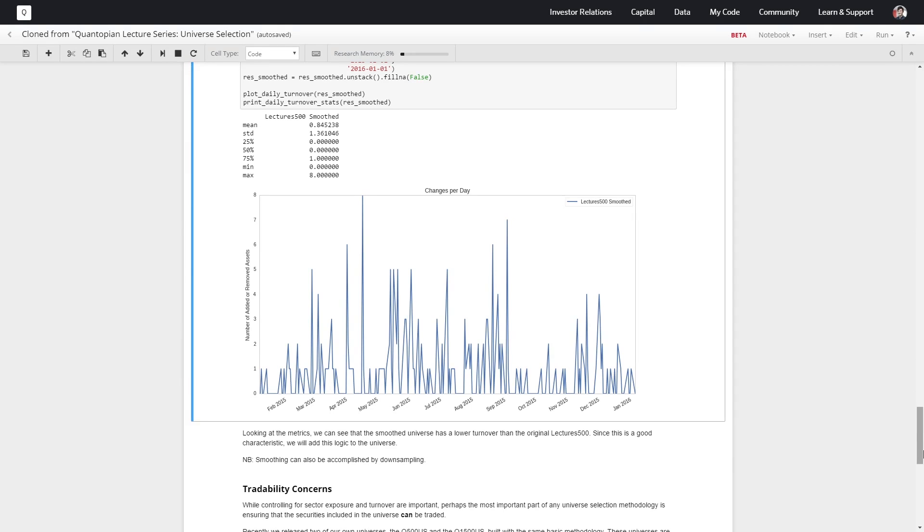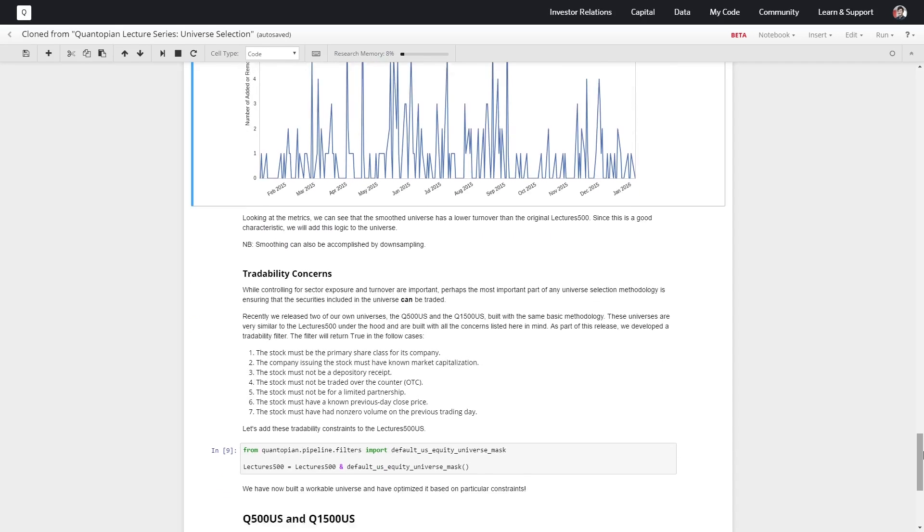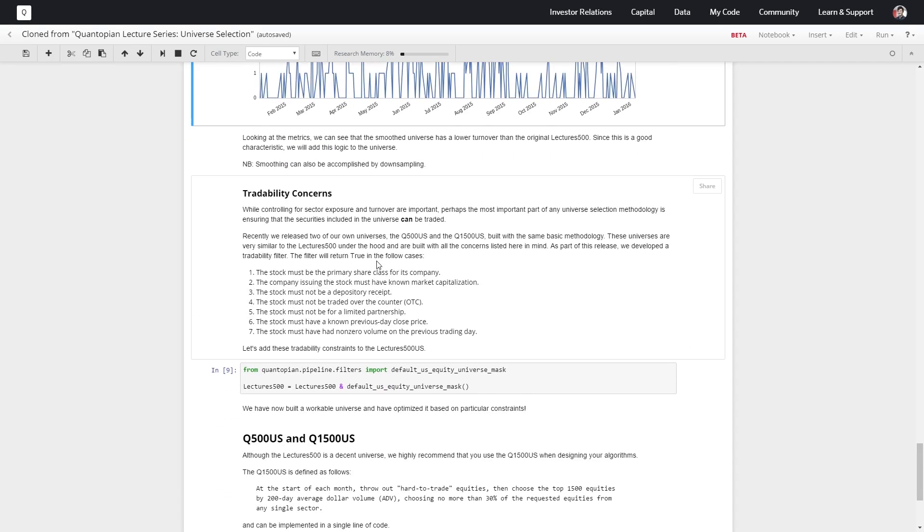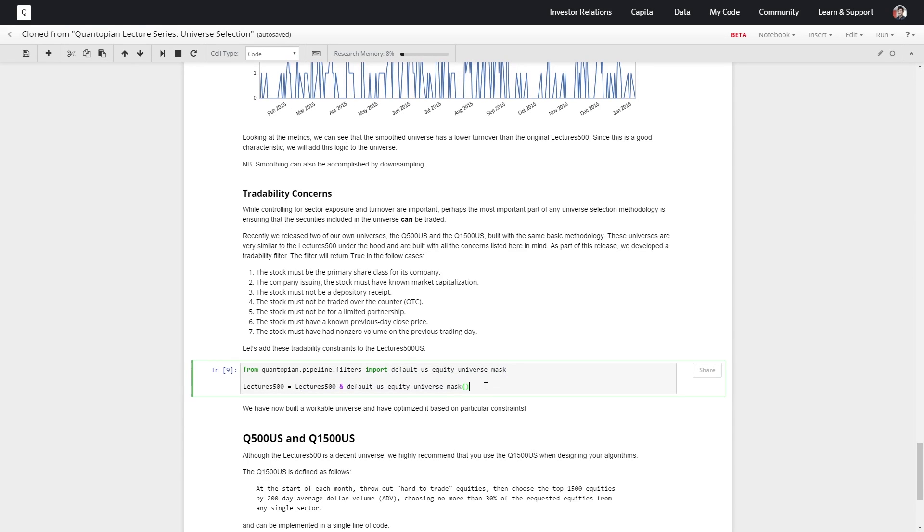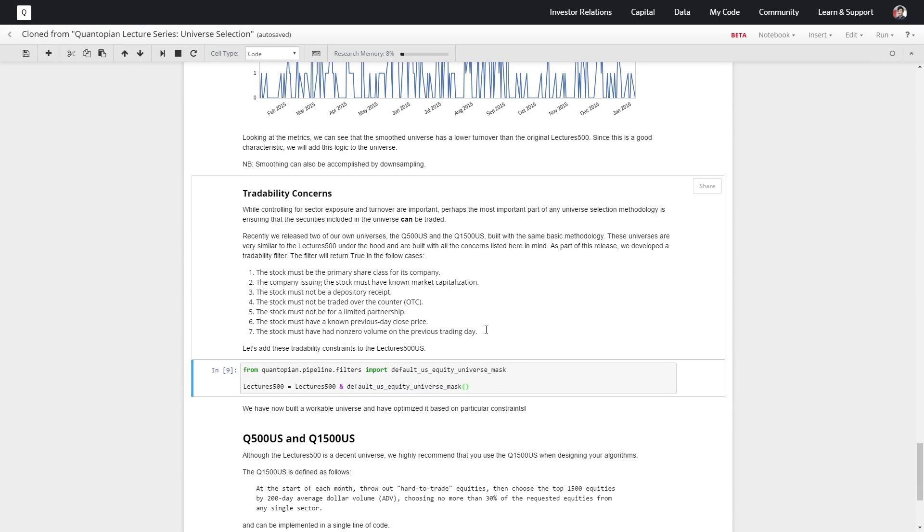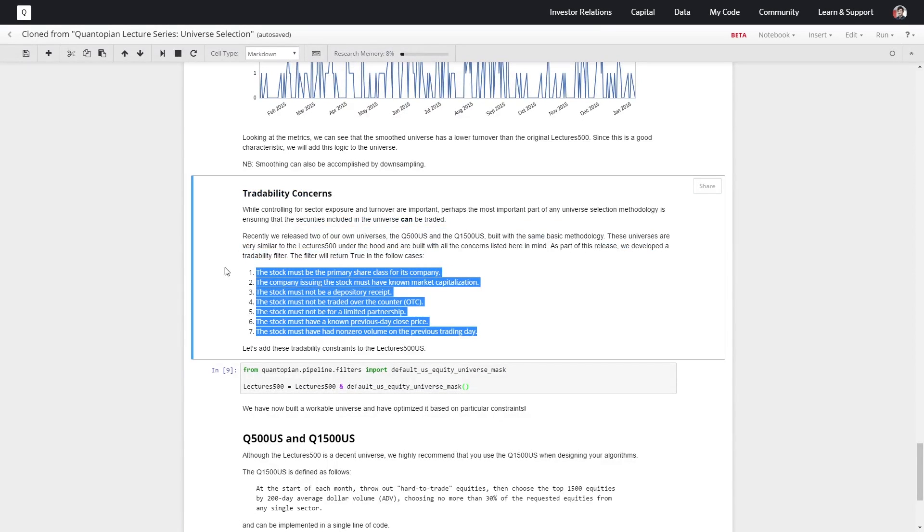Another thing we want to look at is whether we can actually trade an asset or not. So what we're going to do is import this default US equity universe mask and combine it together with Lectures 500 as already defined. And this is a list of some of the considerations that this default US equity universe mask takes into account.